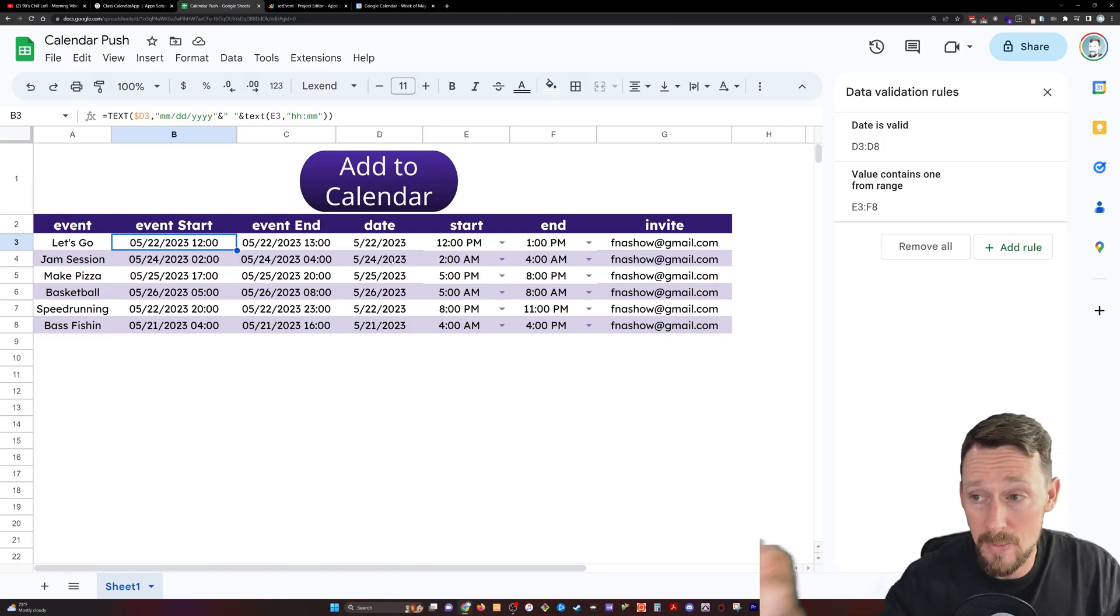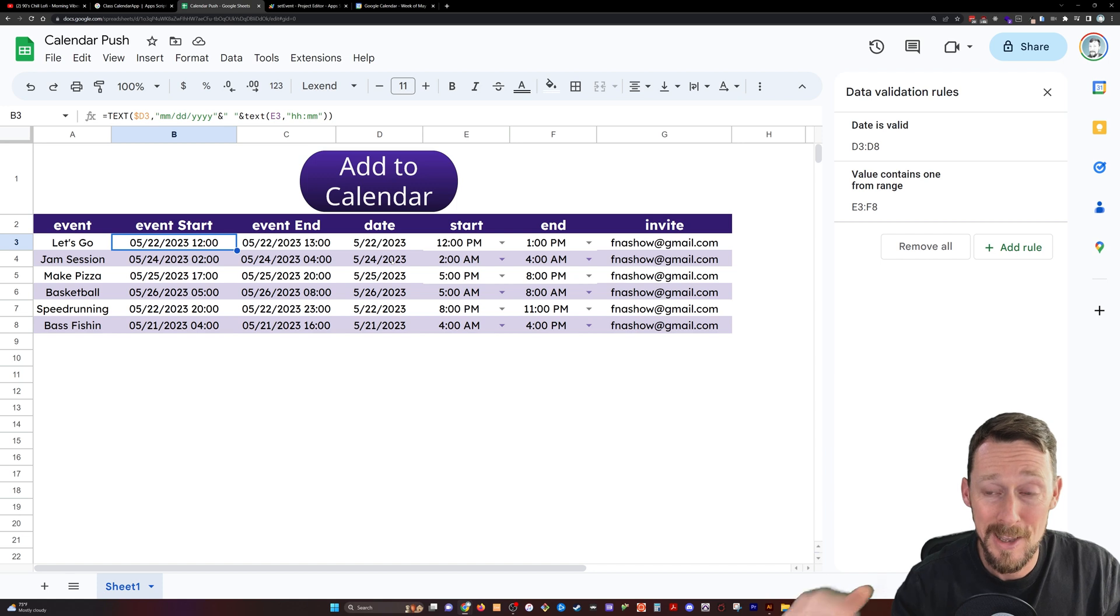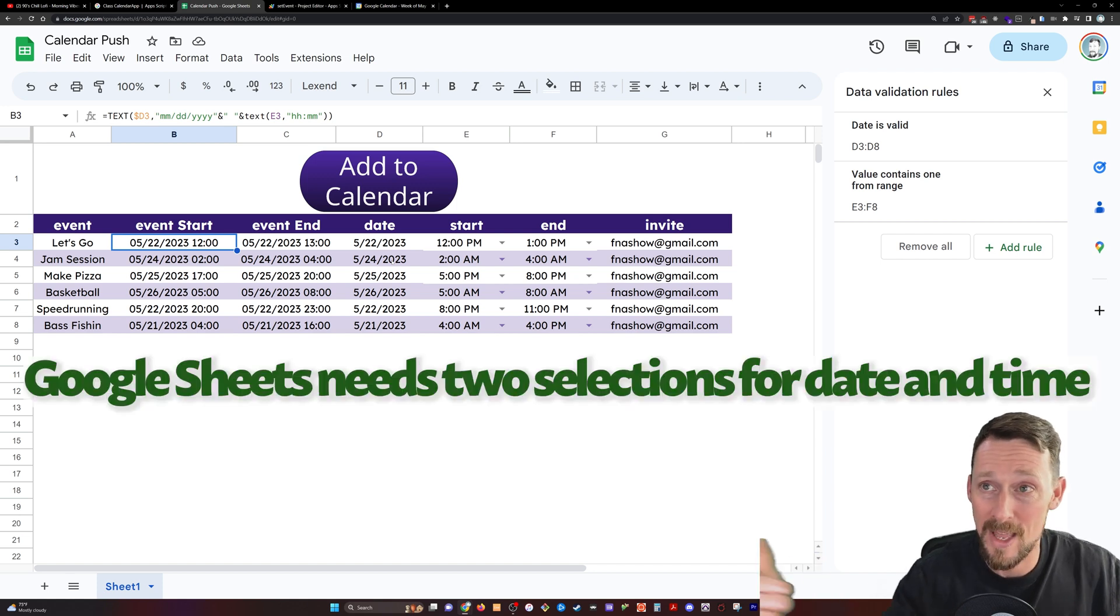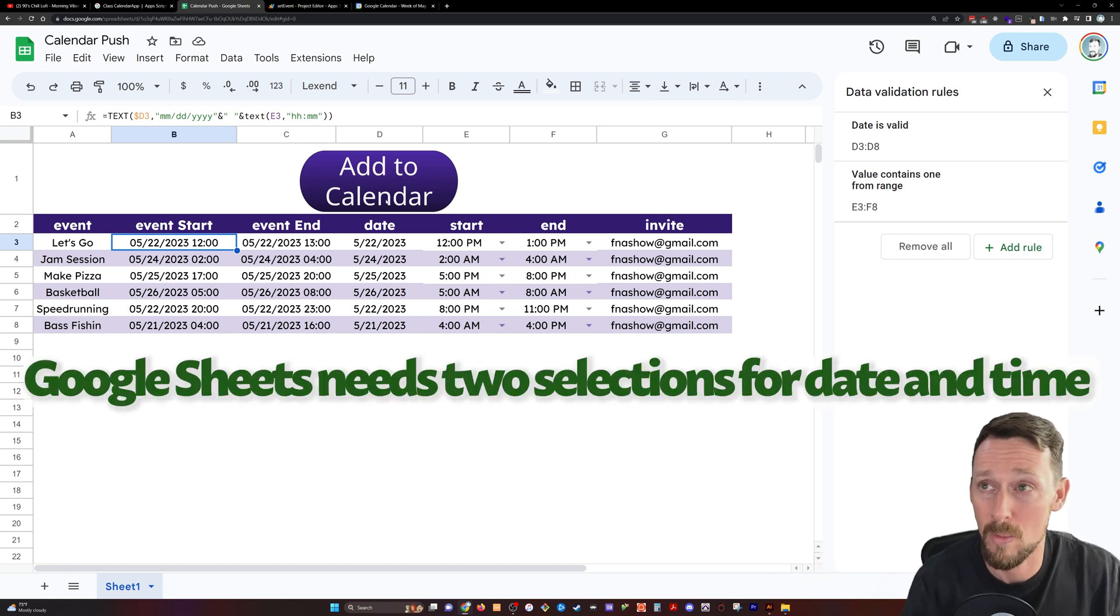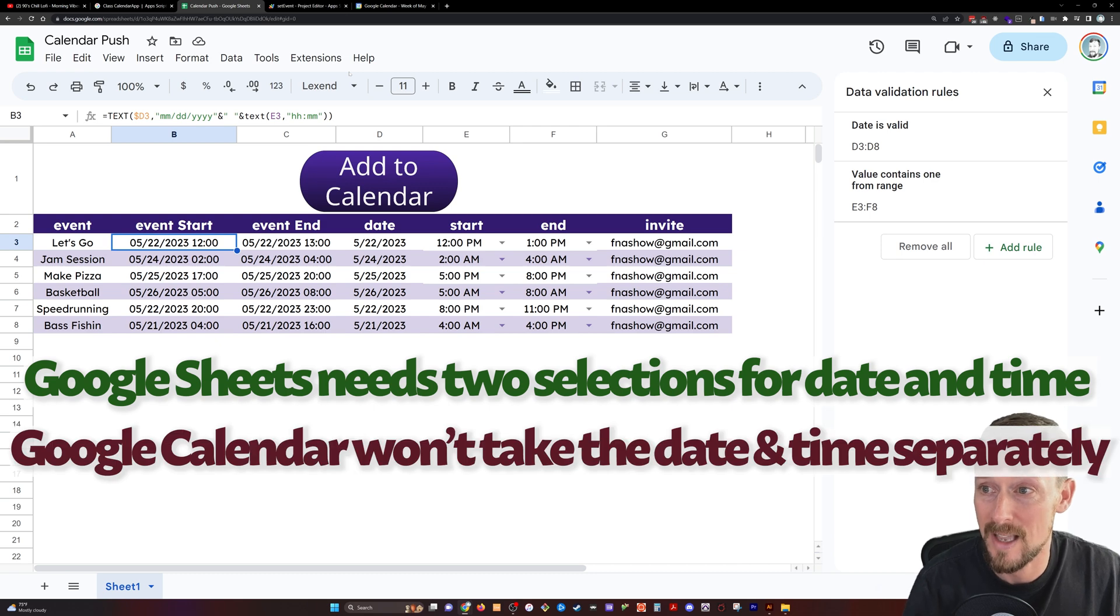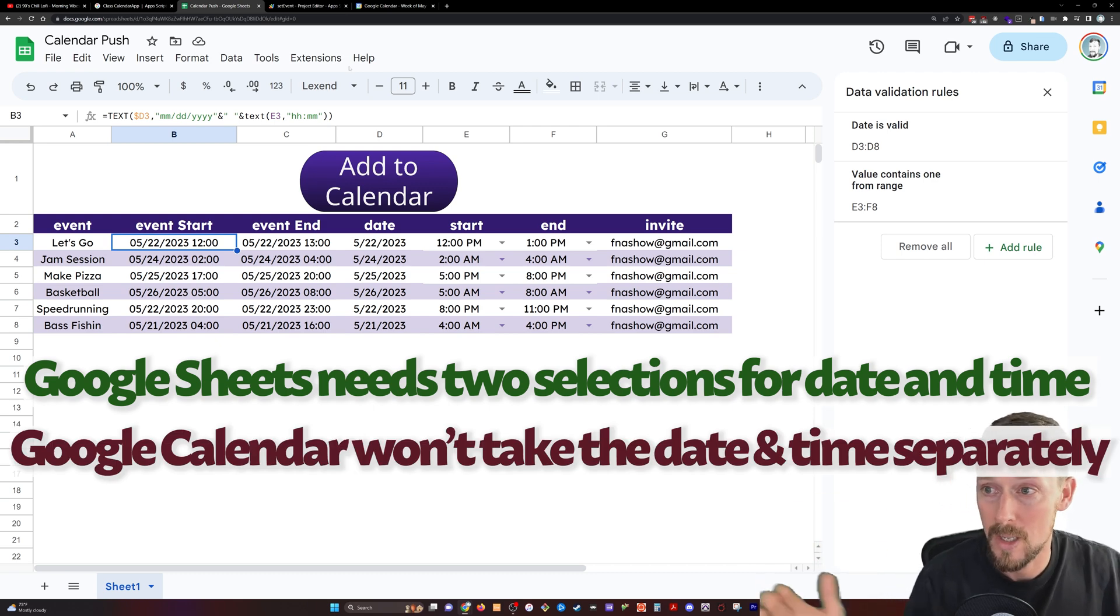But what we have here is a string. This is turning these things into a text string. When we get into Apps Script, we're going to turn it back into a new date. It's just the way that I found best to work around how time works inside the sheet versus inside the Apps Script.